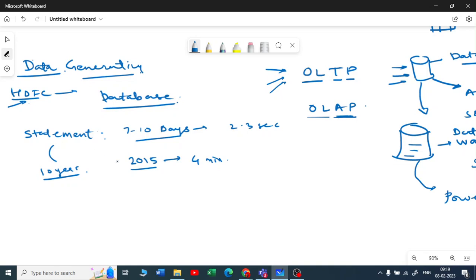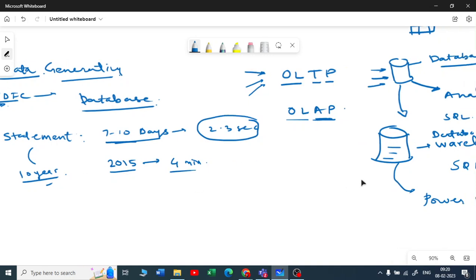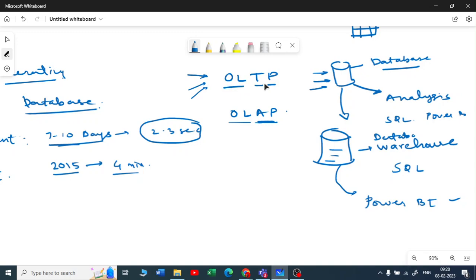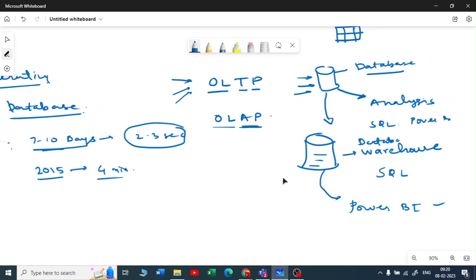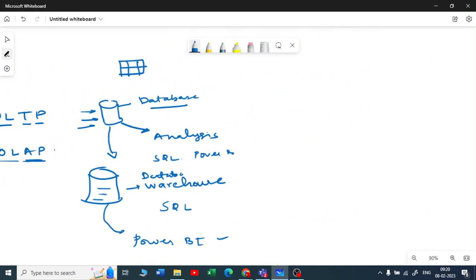Now coming back to my HDFC example — if I want seven to eight days of statement, it takes only two or three seconds because the data is in the live database. But if I ask for a ten-year statement, it takes three or four minutes because the data is in the data warehouse and fetching from there takes more time. I hope you now have a clear understanding of what OLTP and OLAP are, and what databases and data warehouses are.